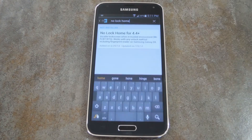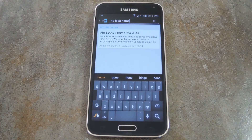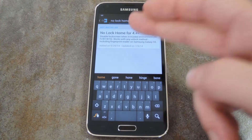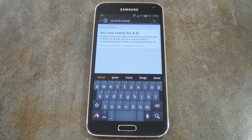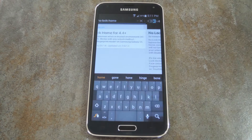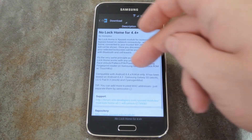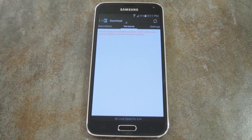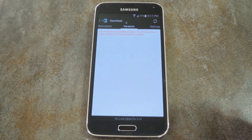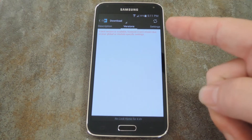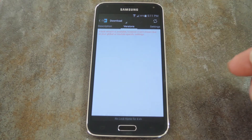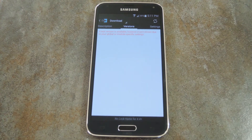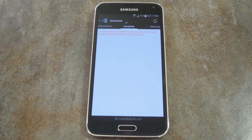Head to the download section of your Xposed installer app and search 'No Lock Home.' When you tap the top result and swipe over to the versions tab, you'll notice that there's nothing there — that's because the module is in its early stages of development. But it works like a charm on the Galaxy S5, so don't worry about that.